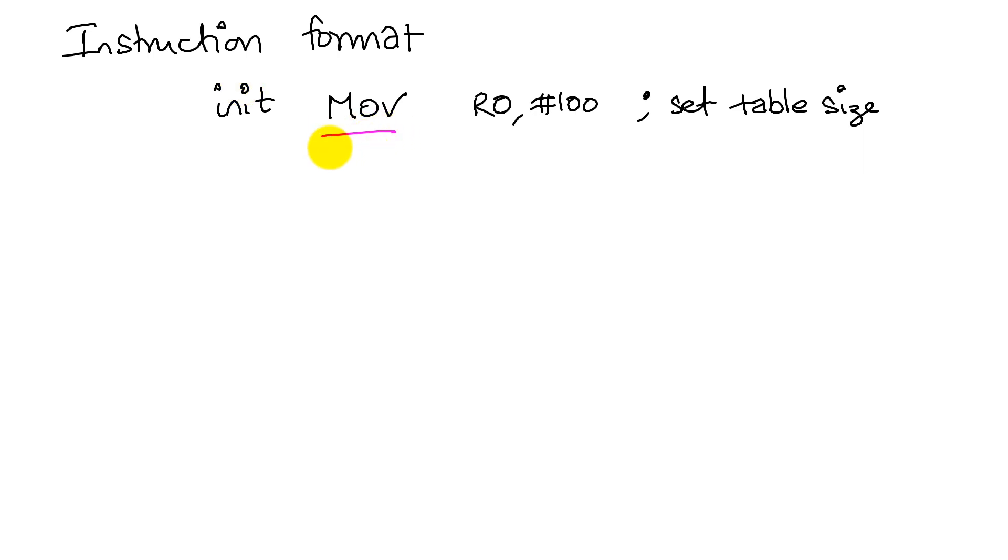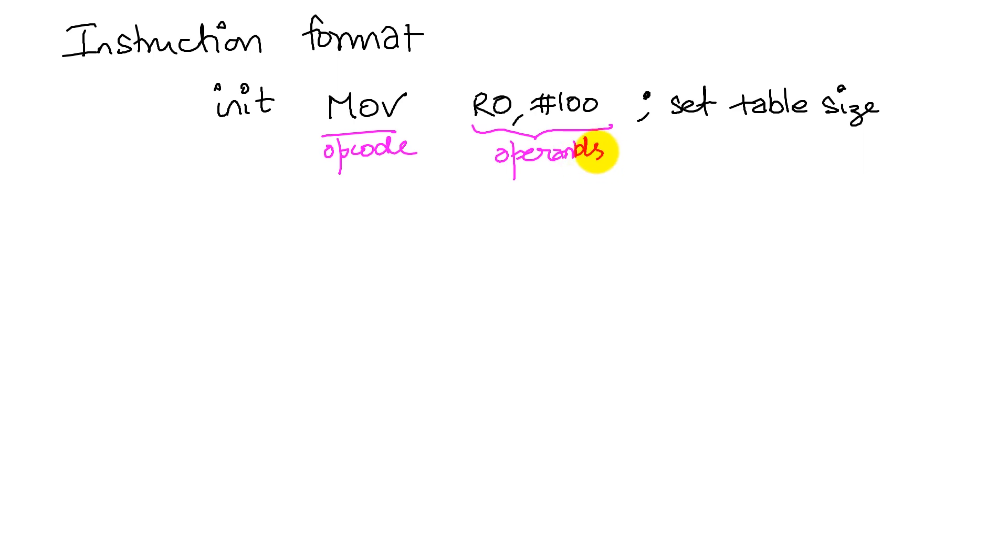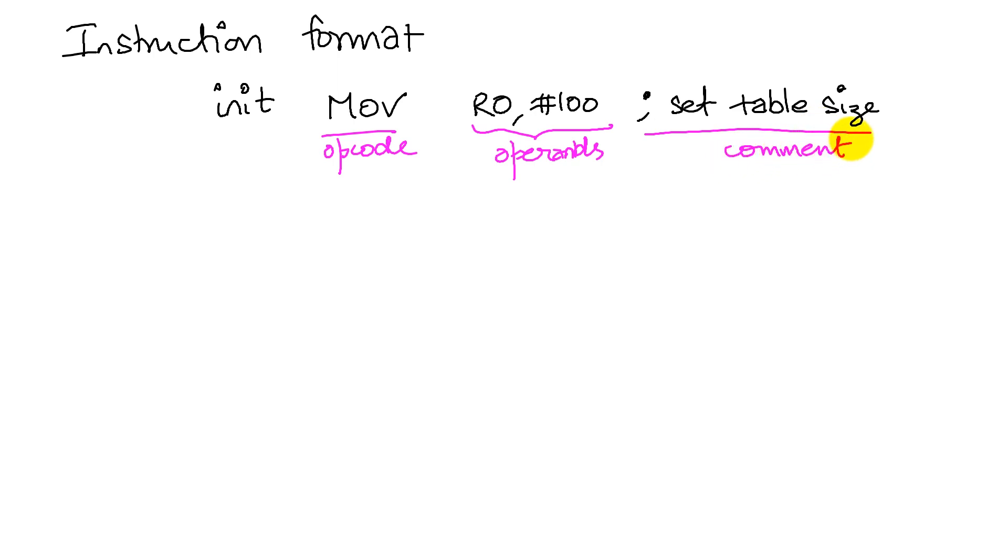This particular instruction required two operands. There'll be other instructions that might have three operands, four operands, or even zero operands. And then we have a possible comment.